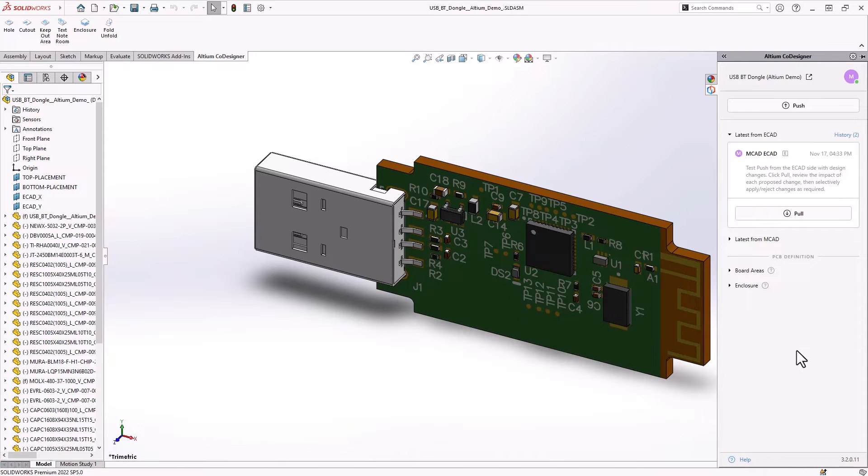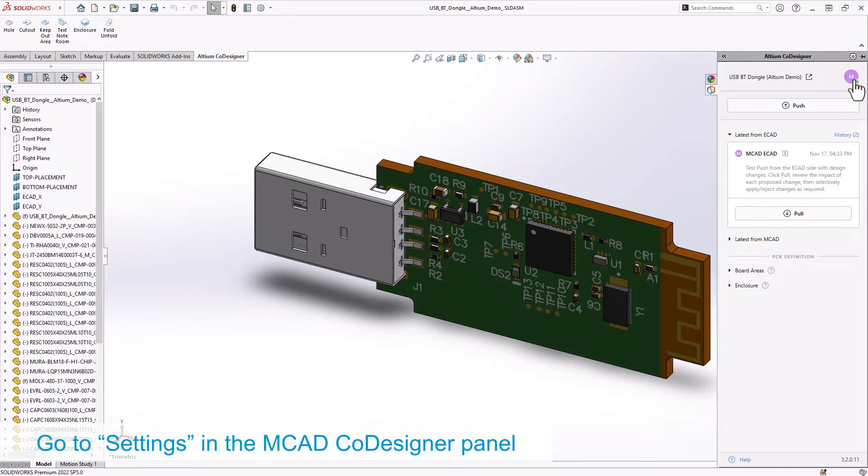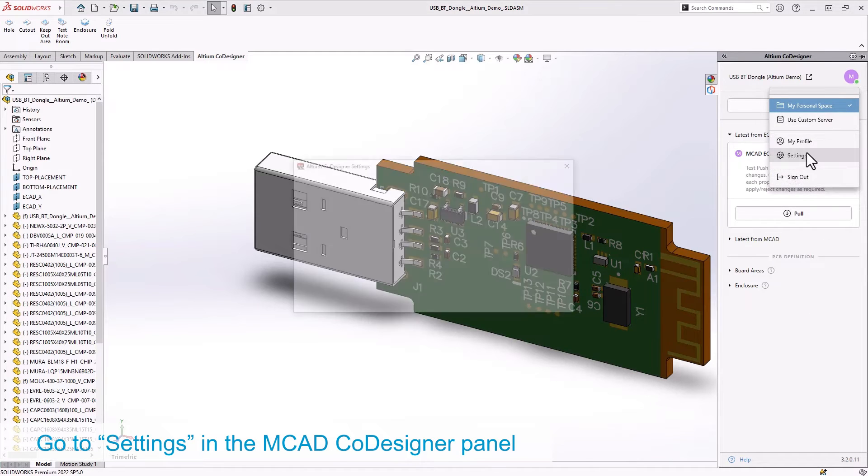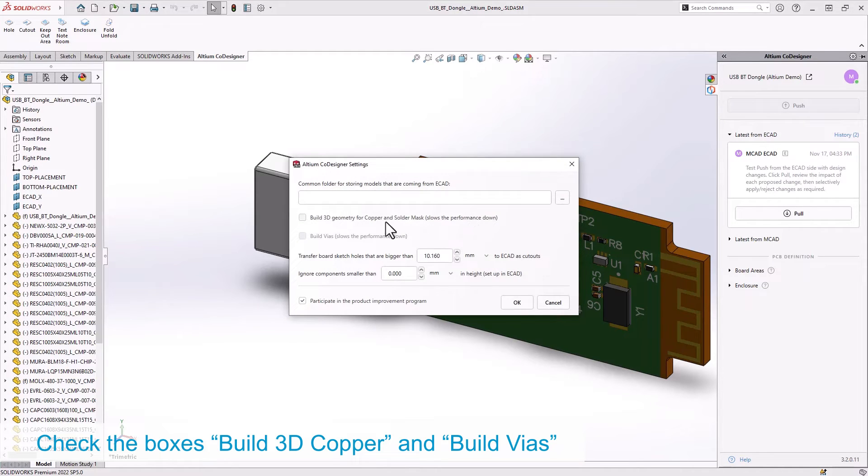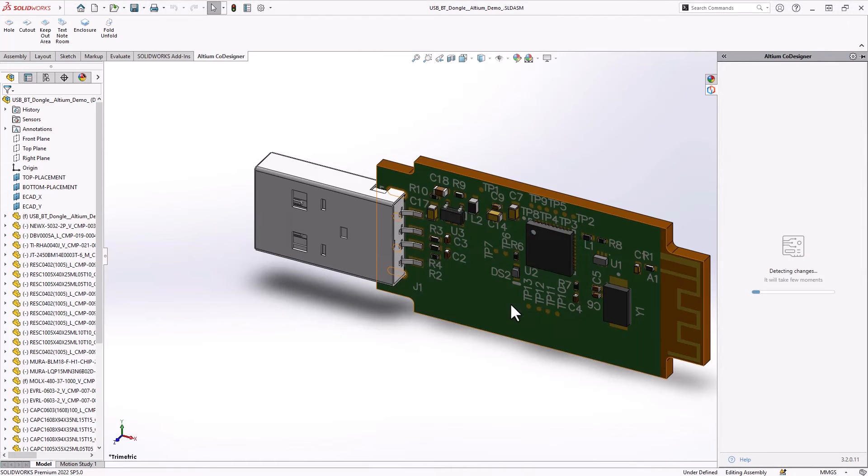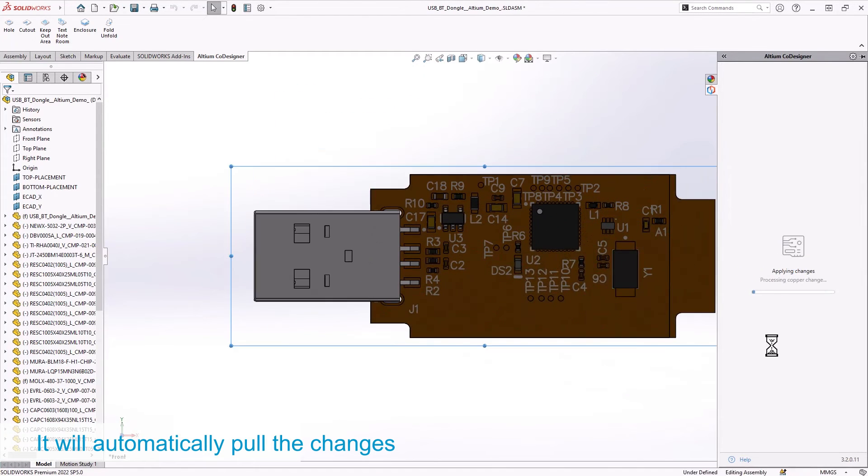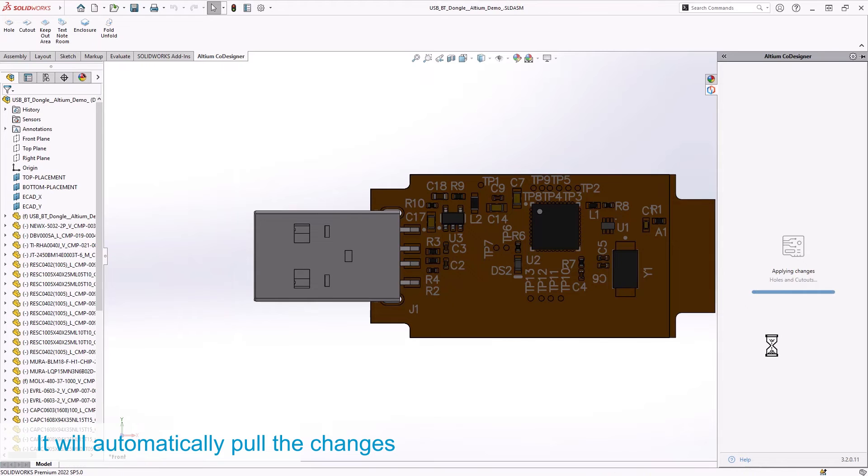Now, let's pull in the 3D copper of the model as well. In the Altium co-designer panel, go to settings, enable the 3D copper and vias checkboxes, and click OK. This will automatically pull and apply the updates.